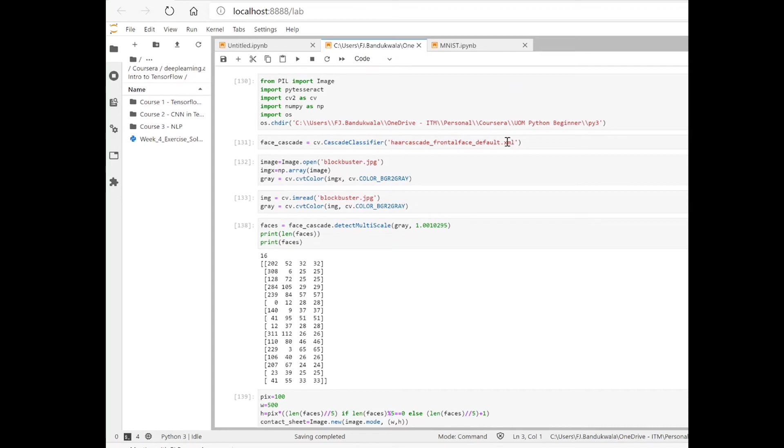Default XML and passed that to the cascade classifier. I gave a brief explanation of what Haar cascades are in the previous video, so please refer to that video if you want more details.